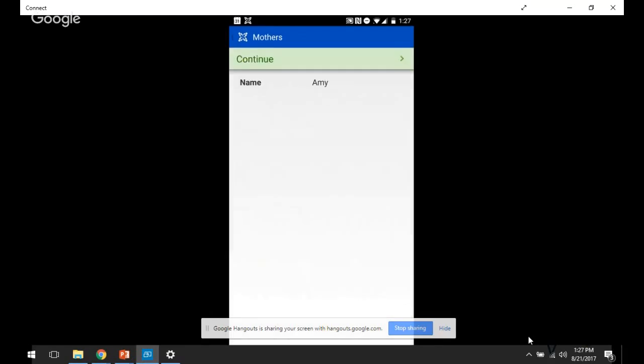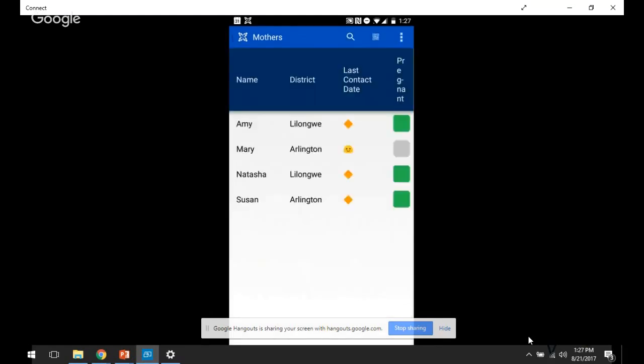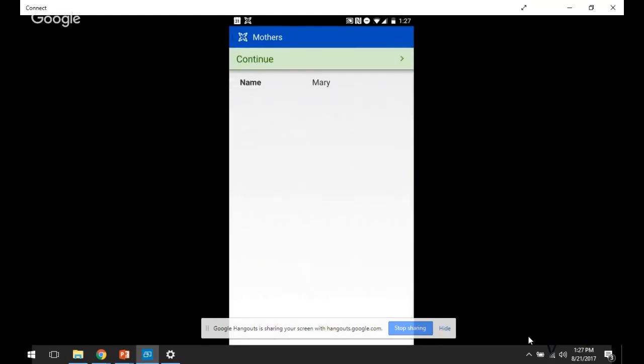If I go back and instead choose Mary, who is not pregnant, then I only have one form. The follow-up form based upon the case property for pregnancy is preventing that form from showing up.